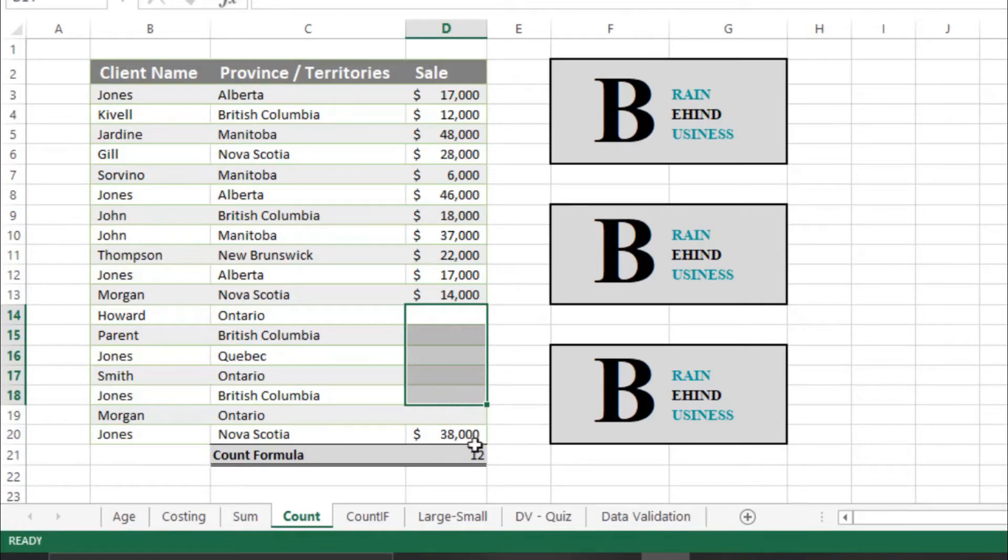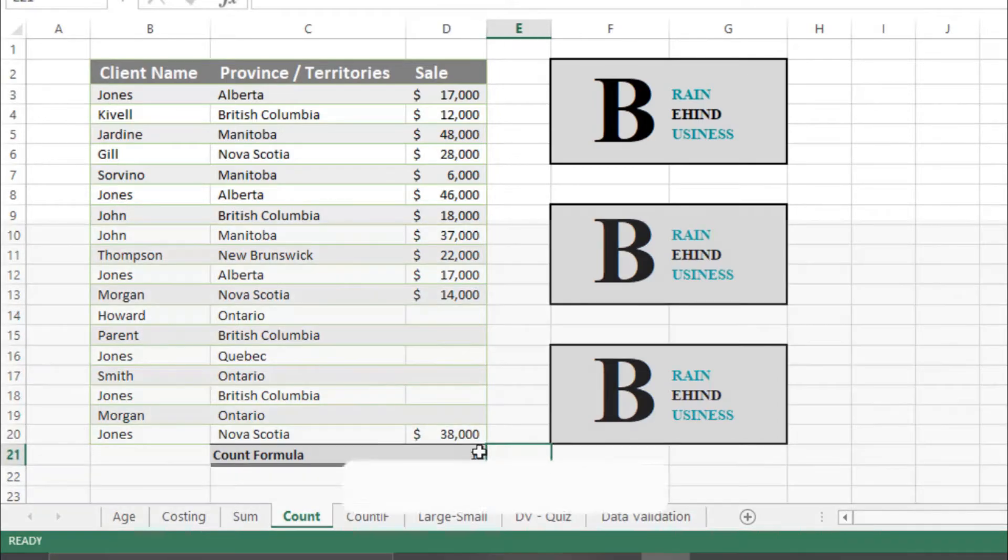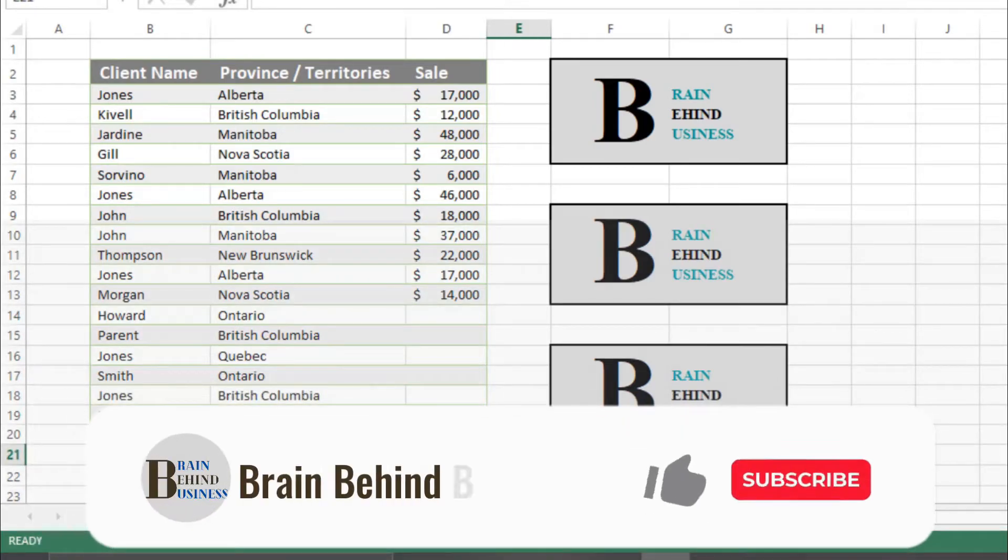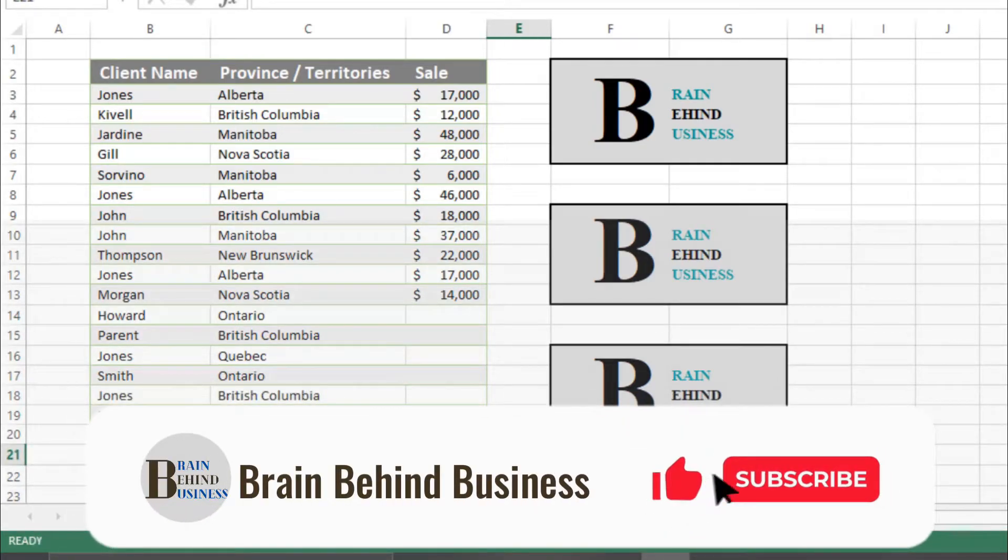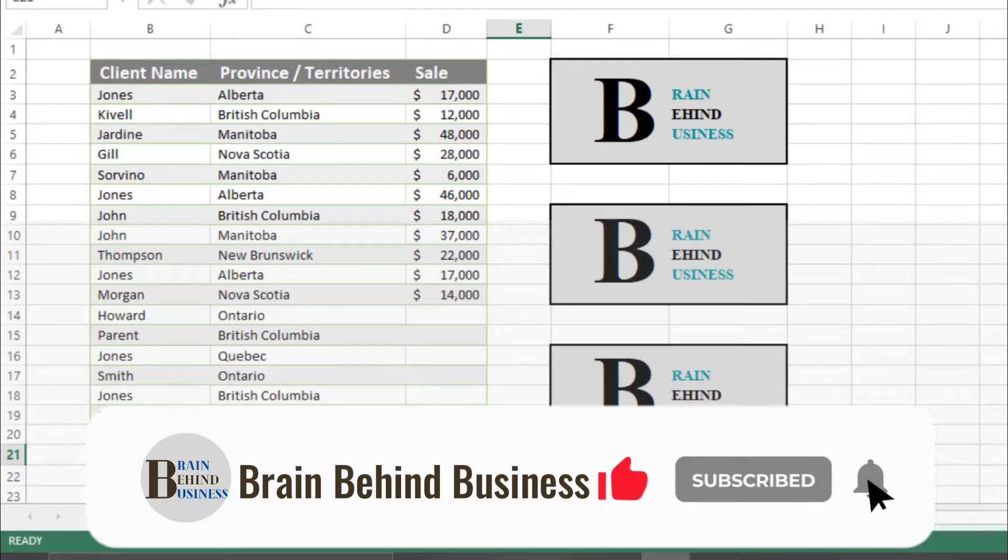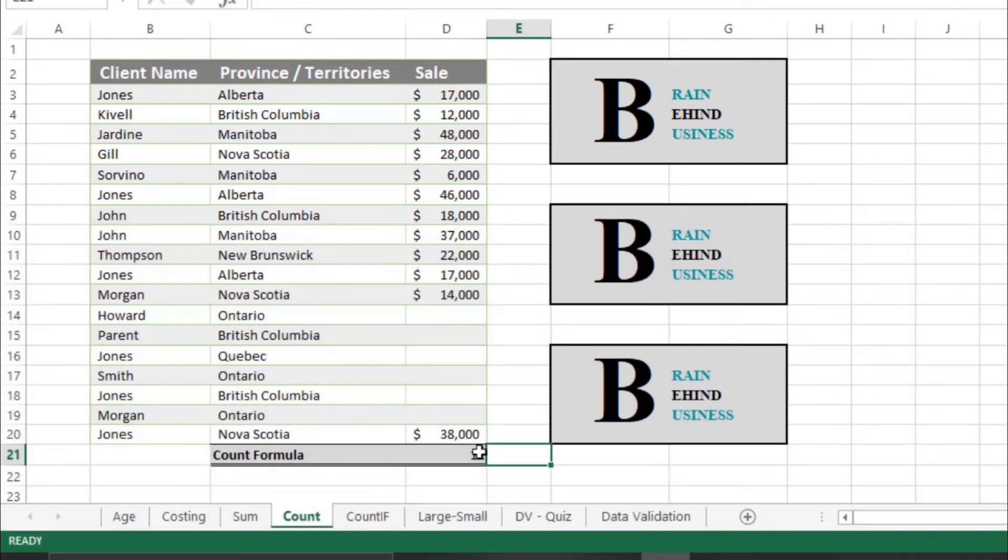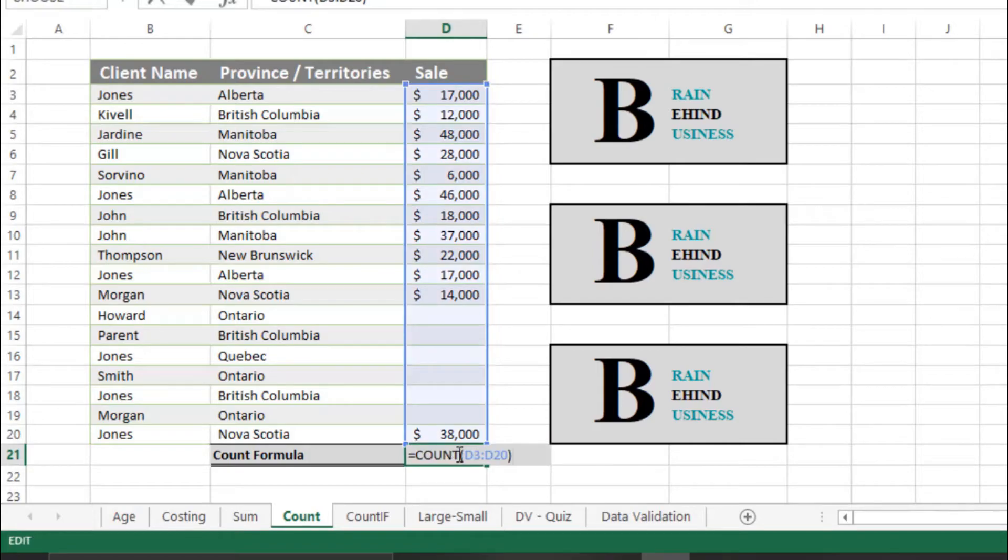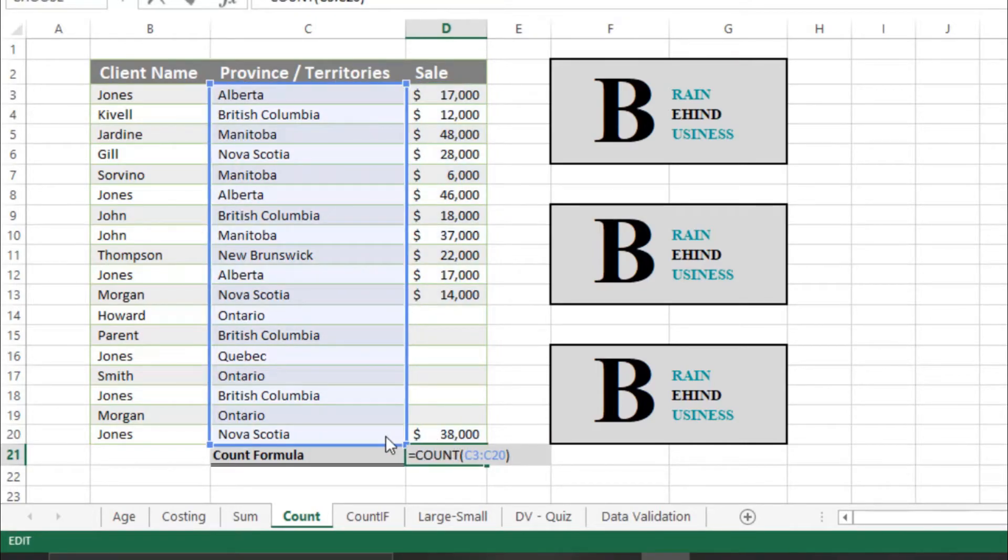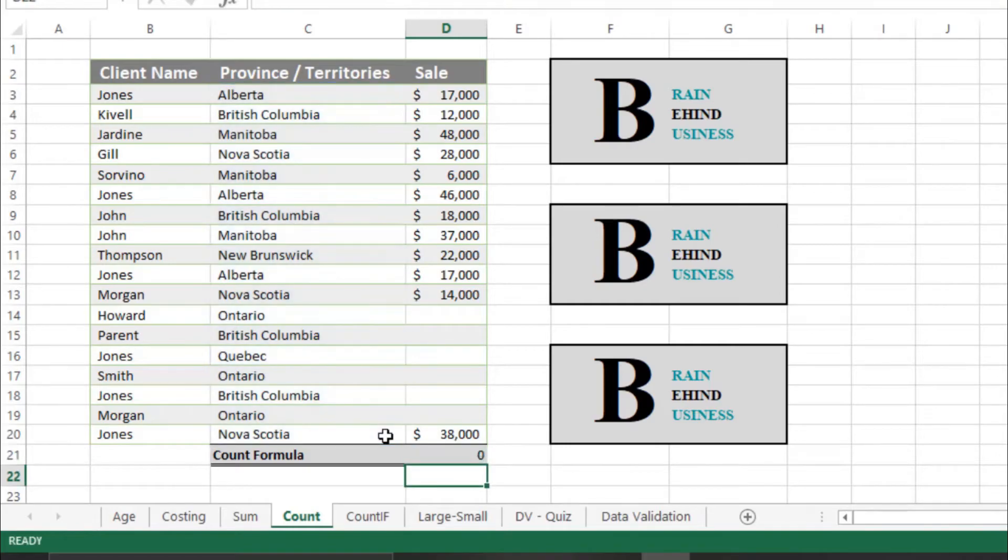Please note that this formula will only work on numbers, not on text. If I try to change my selected data from here, this tool, and then select this one and then enter...